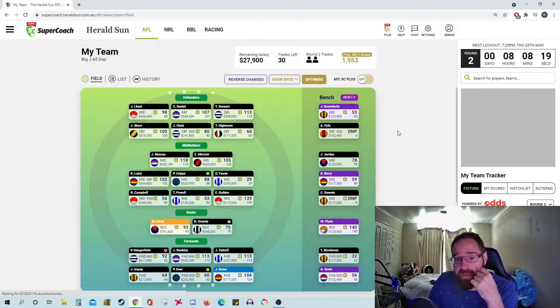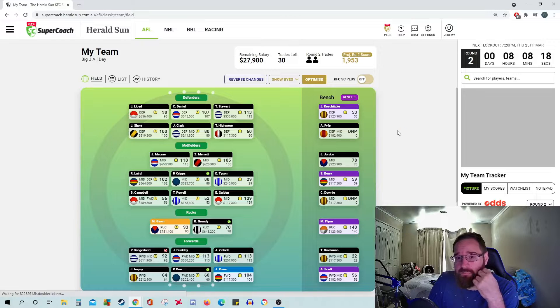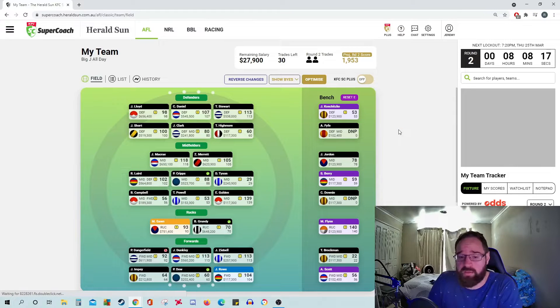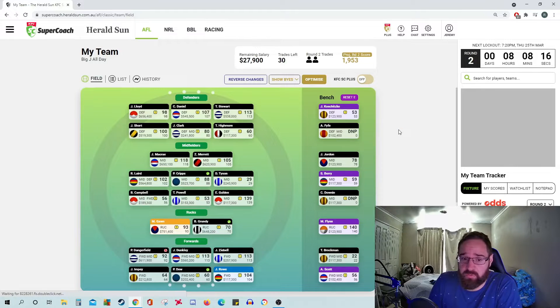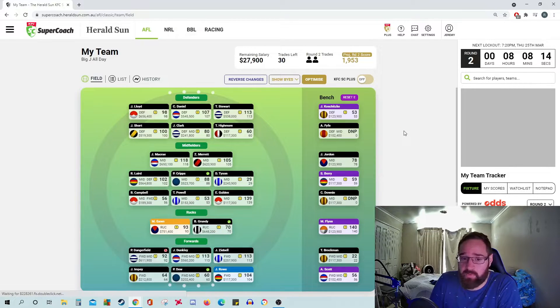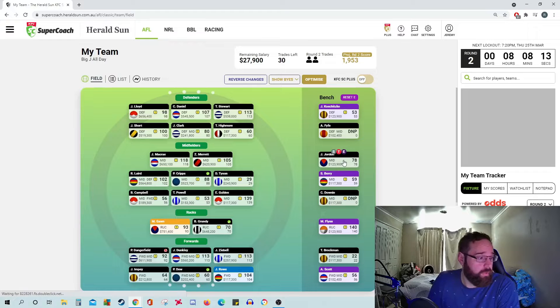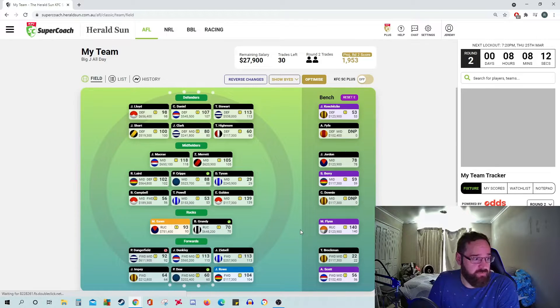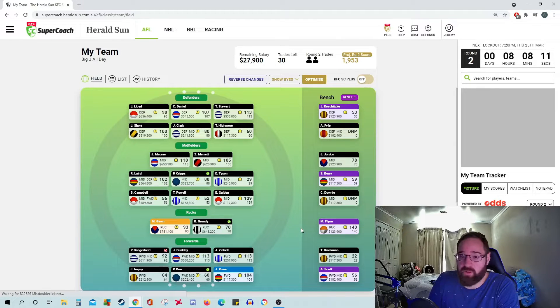I'm a little bit worried about Impy and Dow, but week one jitters, so they're holding on my side. We'll see how we go. And then obviously Rowe did really well.